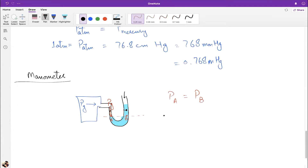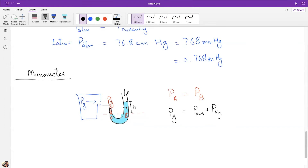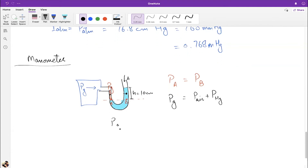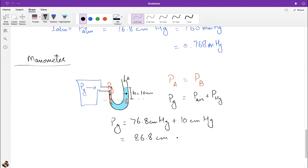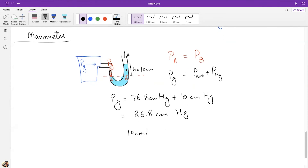At the same horizontal level: pressure at side A equals pressure at side B. Side A has only the gas pressure; side B has atmospheric pressure plus the pressure of the extra mercury column of height h. So: P_gas = P_atm + ρgh. For example, if h = 10 cm of mercury, P_gas = 76.8 + 10 = 86.8 cm Hg.